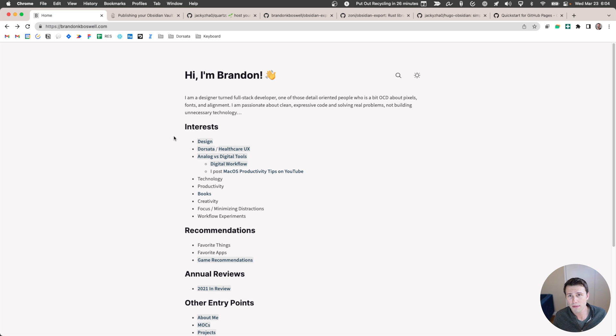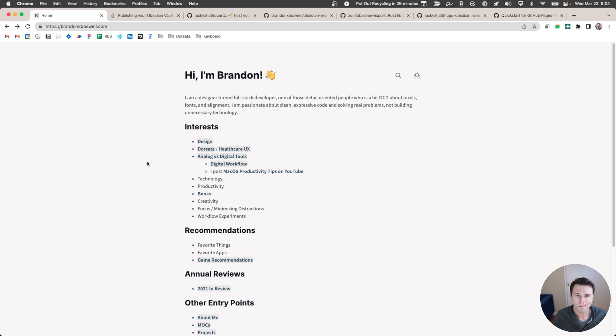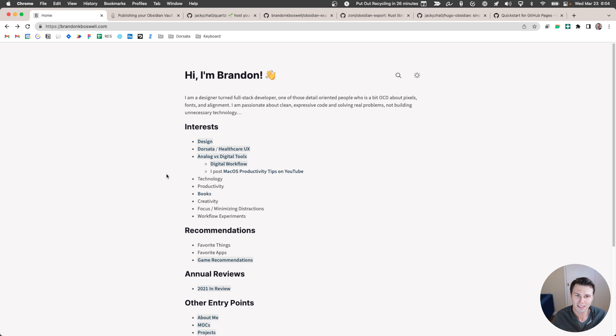And so I started looking around for different things that I could use to get here. So this is where I've landed, this is the new brandonkboswell.com, before I had just a simple landing page with my socials and I've since swapped it out with my digital vault. And I'll let you make up your own mind on whether you think it looks good, but I'm happy with it.